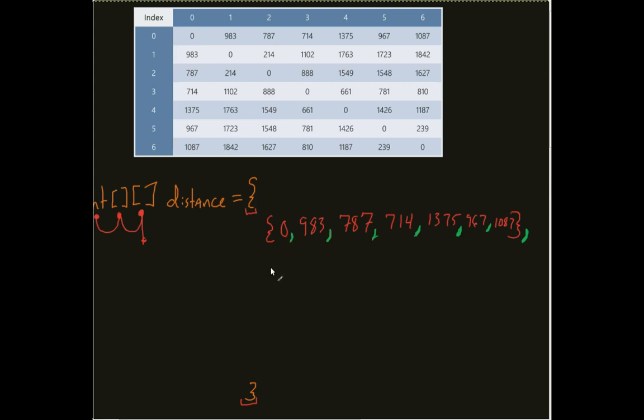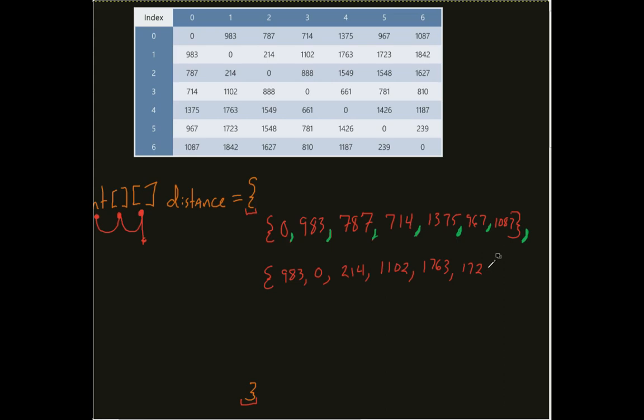And for my sake, I would then, in turn, come in and say 983, 0, 214, 2, 1763, 1723, 23, 1842. I close my curly brace.